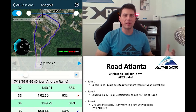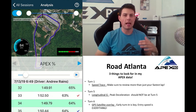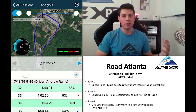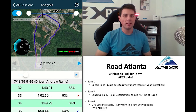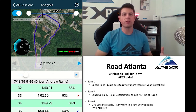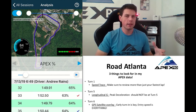Hey everyone, Andrew Rains here with Apex Pro. Today we're going to talk about three things to look at in my Apex Pro data from Road Atlanta, one of the best racetracks in the country in my opinion. Love turning laps there. We're going to talk about turn one, turn five, and turn six — three corners that are somewhat overlooked at this racetrack.